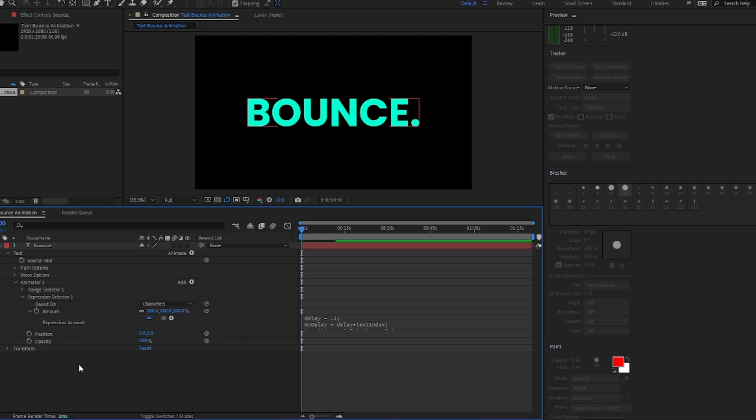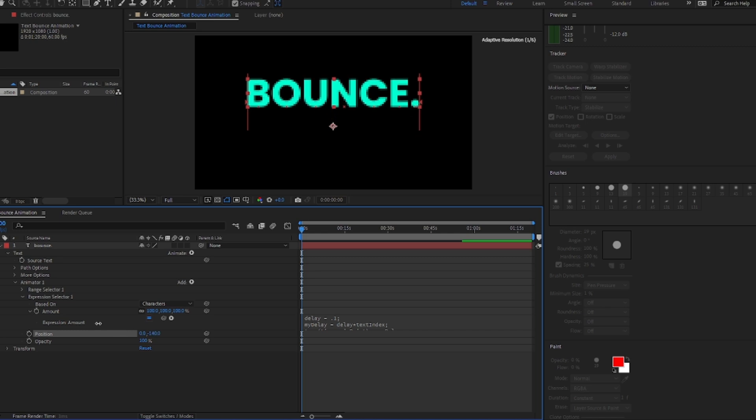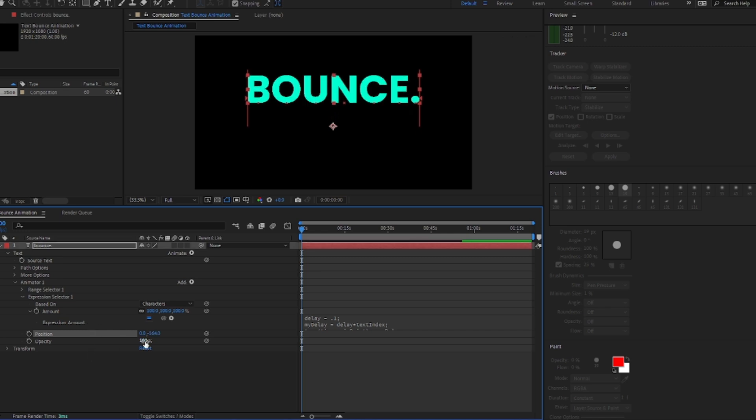Animation will be controlled by this expression without the need to create additional keyframes. And the only thing we need to do is to set the starting position value for the text and set the opacity to zero.